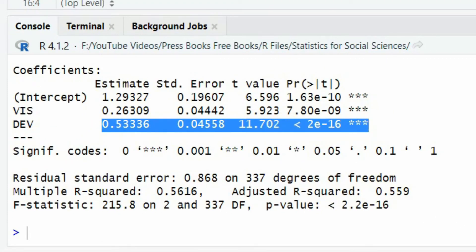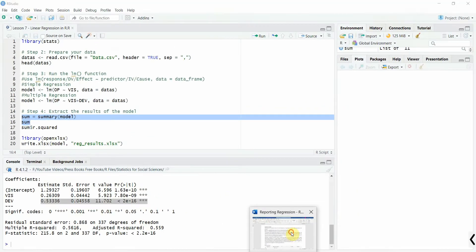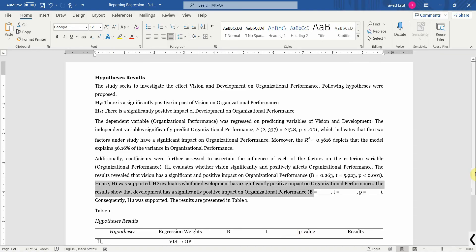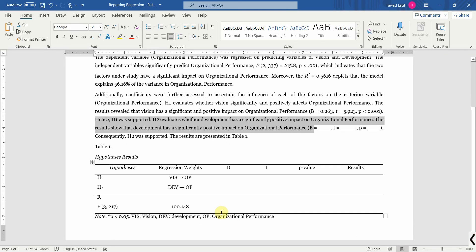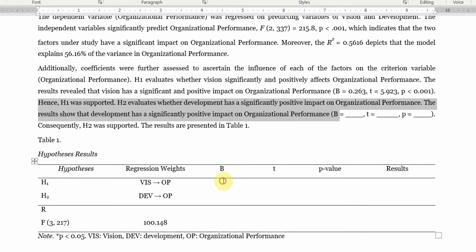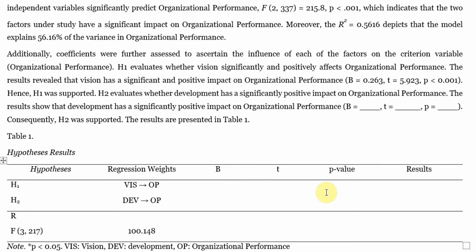And once you do that, the next thing is you can present them in the table as well. So the beta value, the T statistics, p value, and the results in both cases are supported.